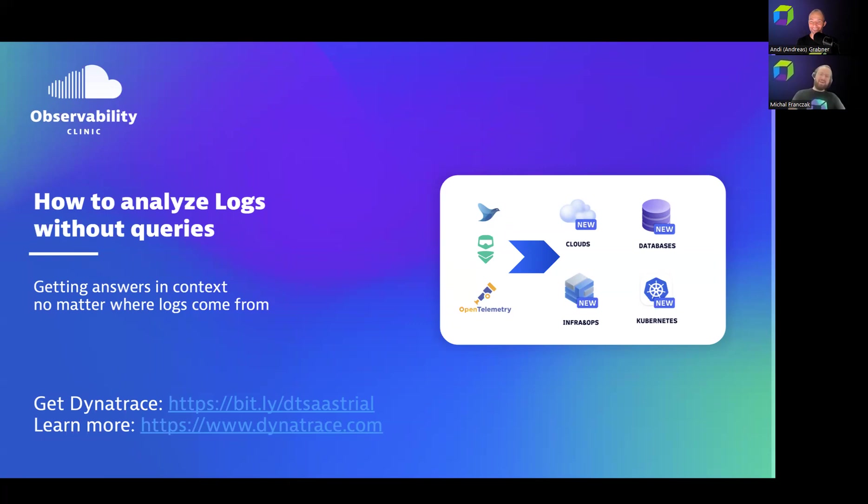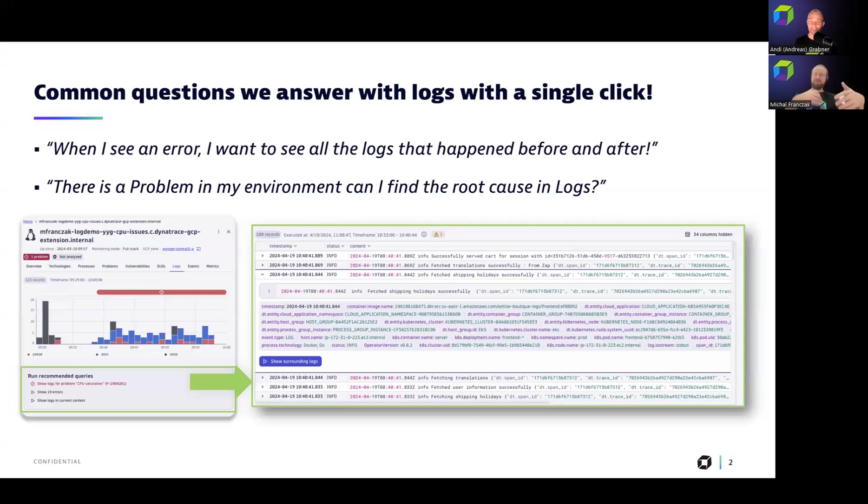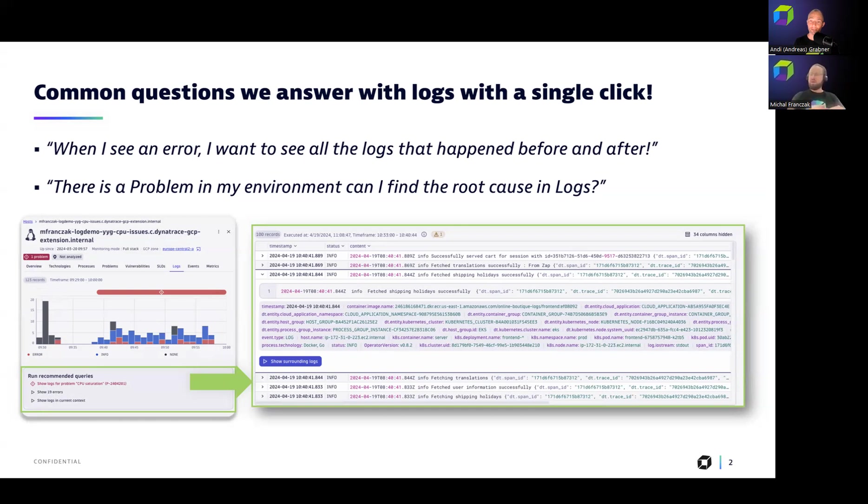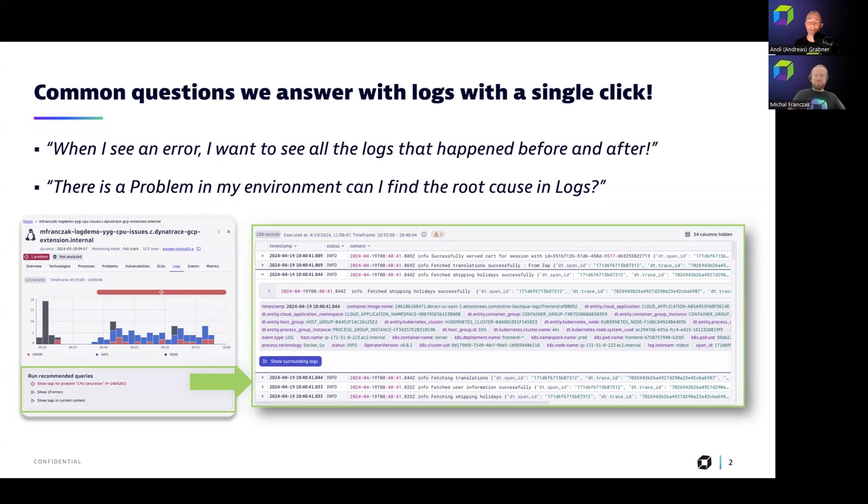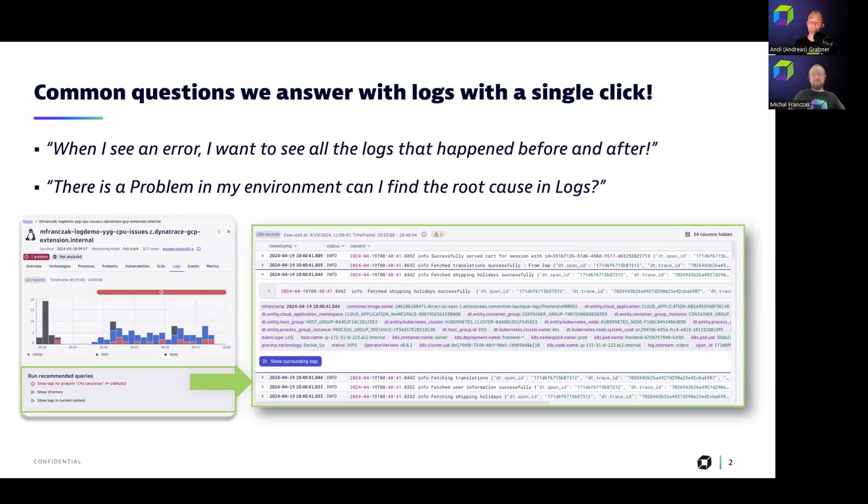Hi Andy, happy to be here showing again awesome stuff from logs. There are some questions that can be answered with logs in single click in Dynatrace, especially when you're an engineer working in engineering team. But often when you see just this awkward error message, you want to know what happened before and after this log line. This is something we can answer with single click. And also with Davis problems in your environment, we can also show you the root cause that can be also found in logs again with a single click. So this is actually the things that I want to show you today during our demo session.